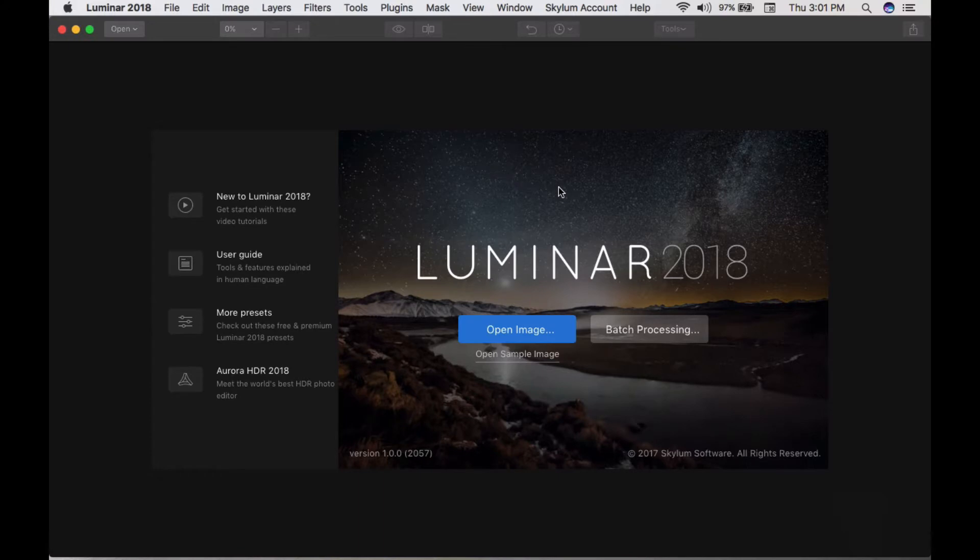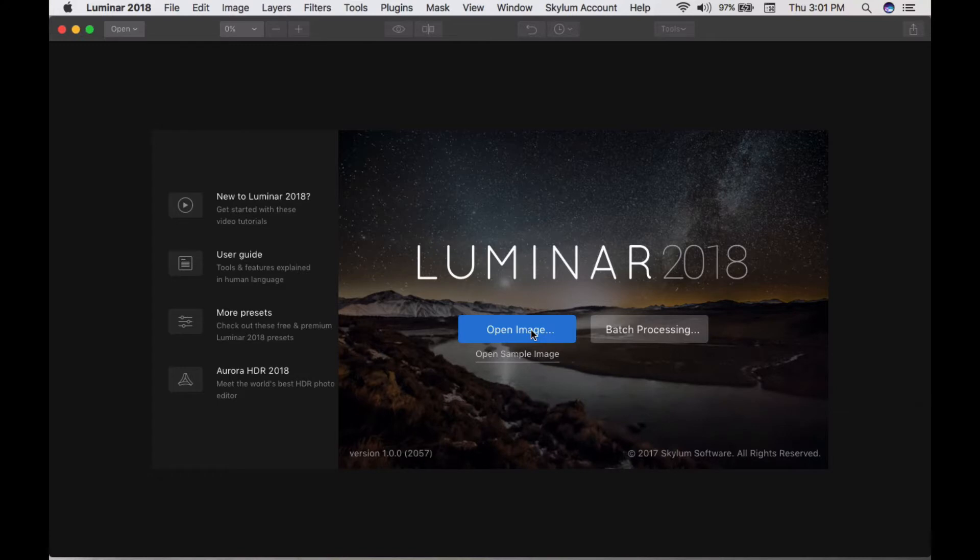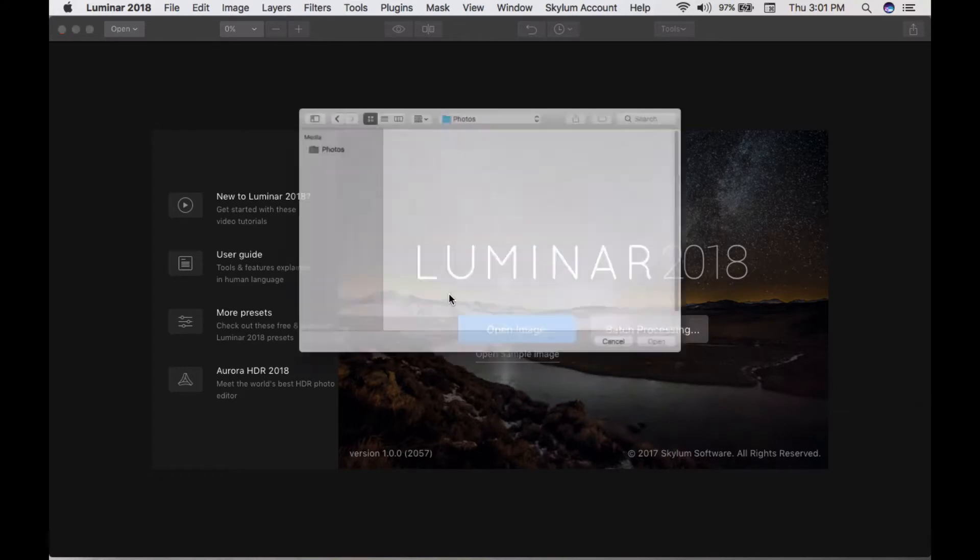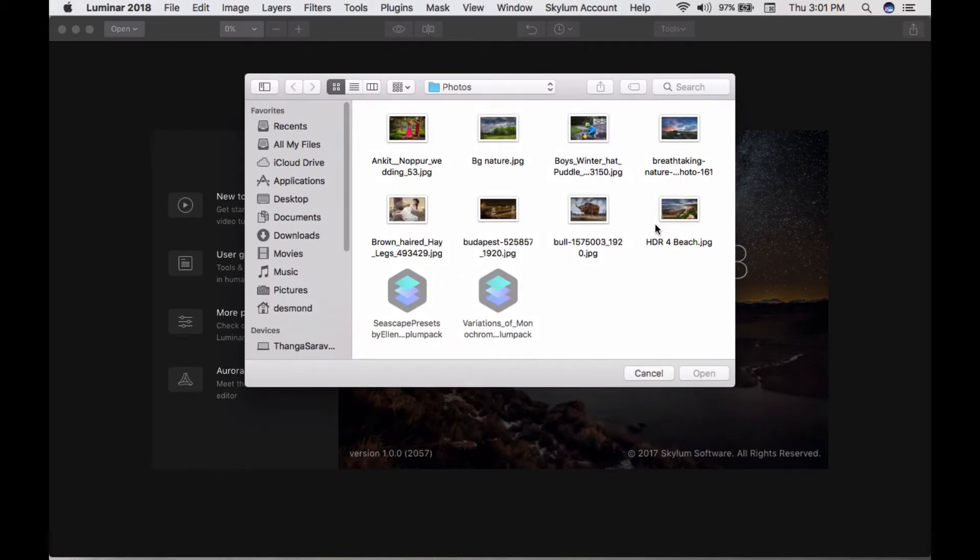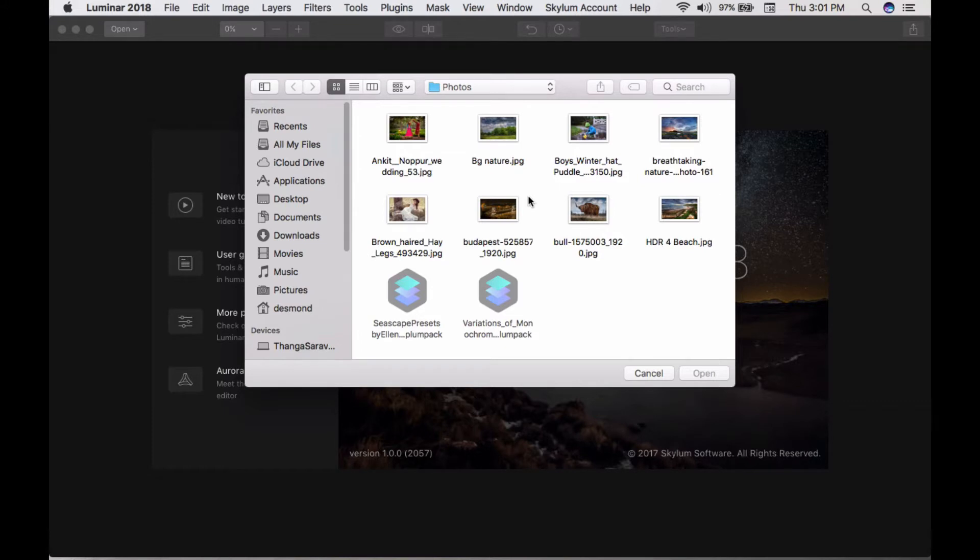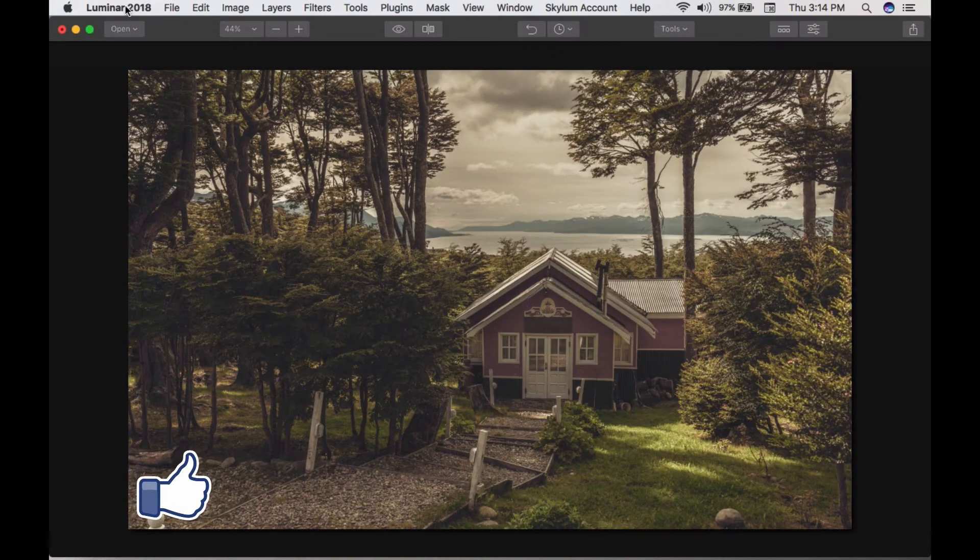When you open Luminar 2018, this is the interface. You can open sample images or process any type of photography images from here. I'll click open image. I have a bunch of eight images that I'll use to describe the processing inside Luminar in detail. Let's take a look. I'm opening the first one, a nature photography image.